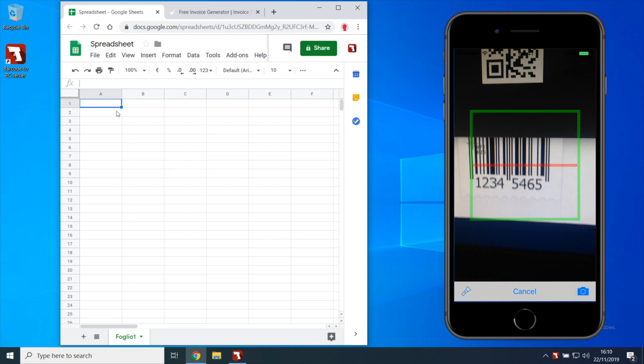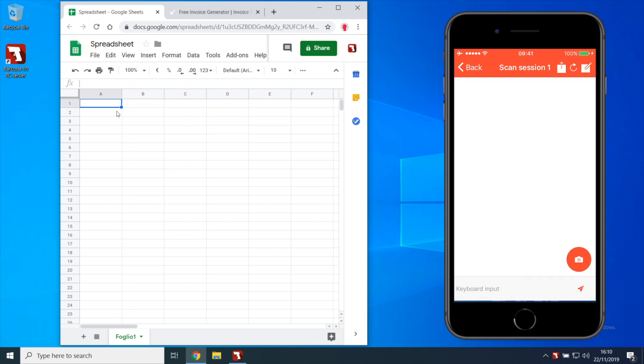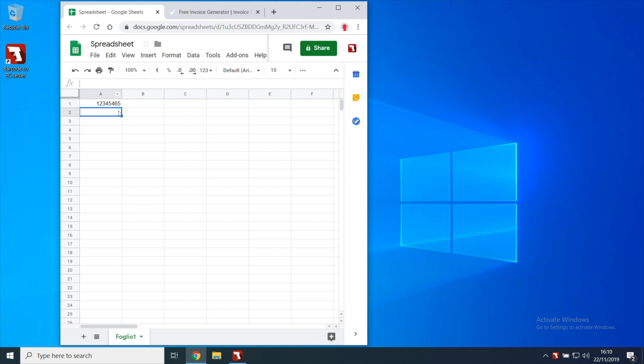The server will automatically type the barcode and then will simulate an enter keypress.